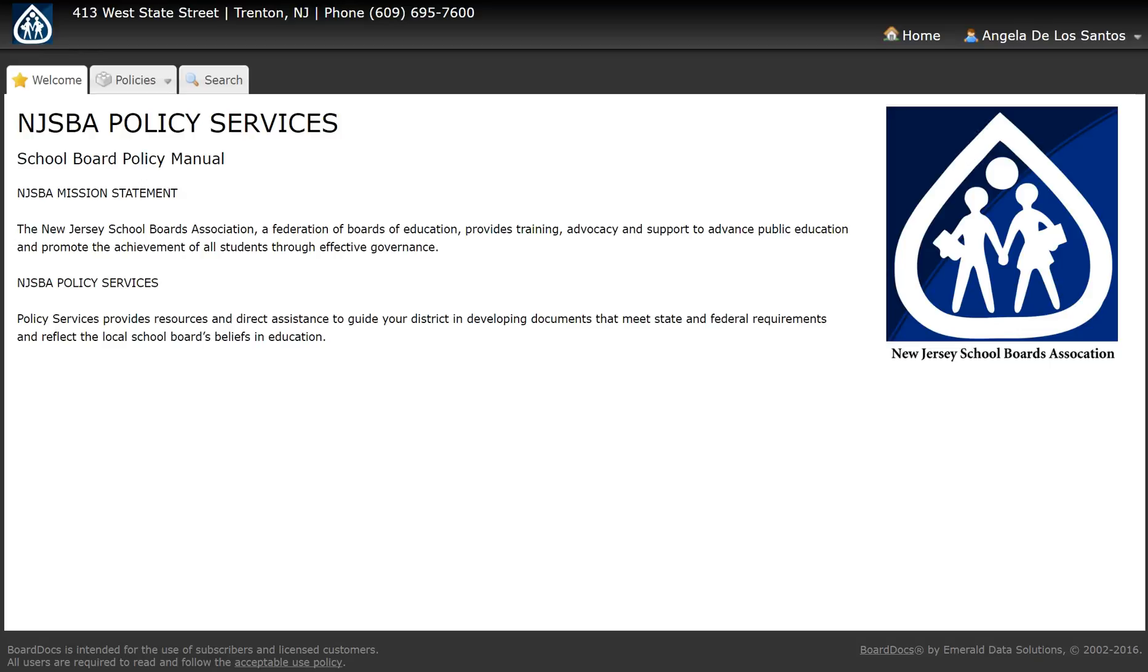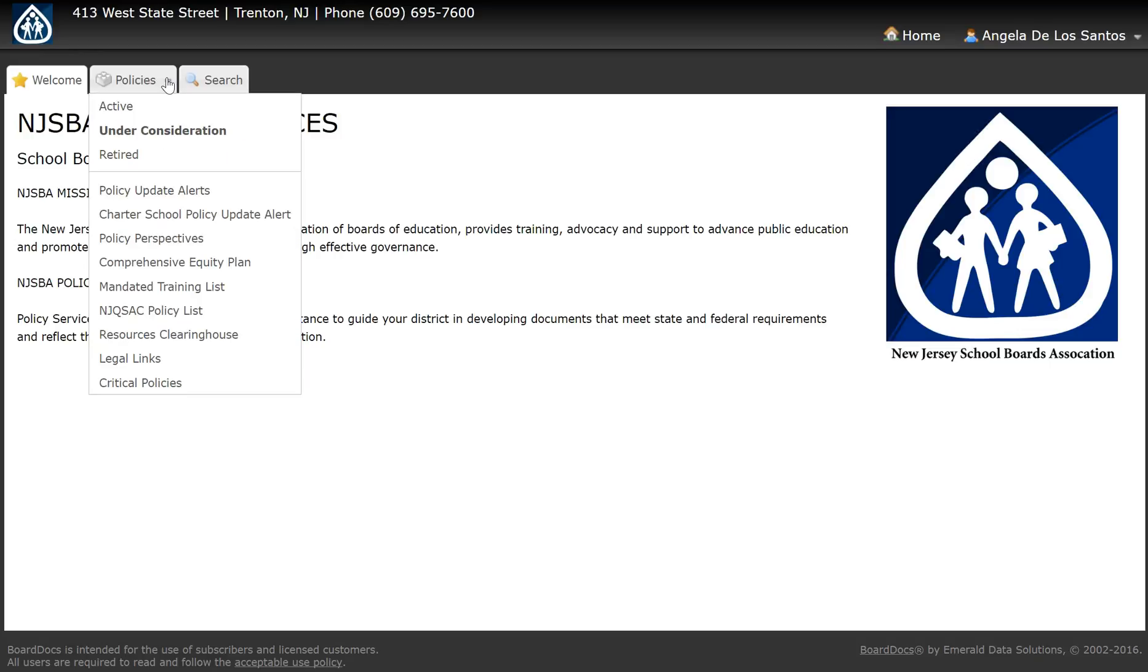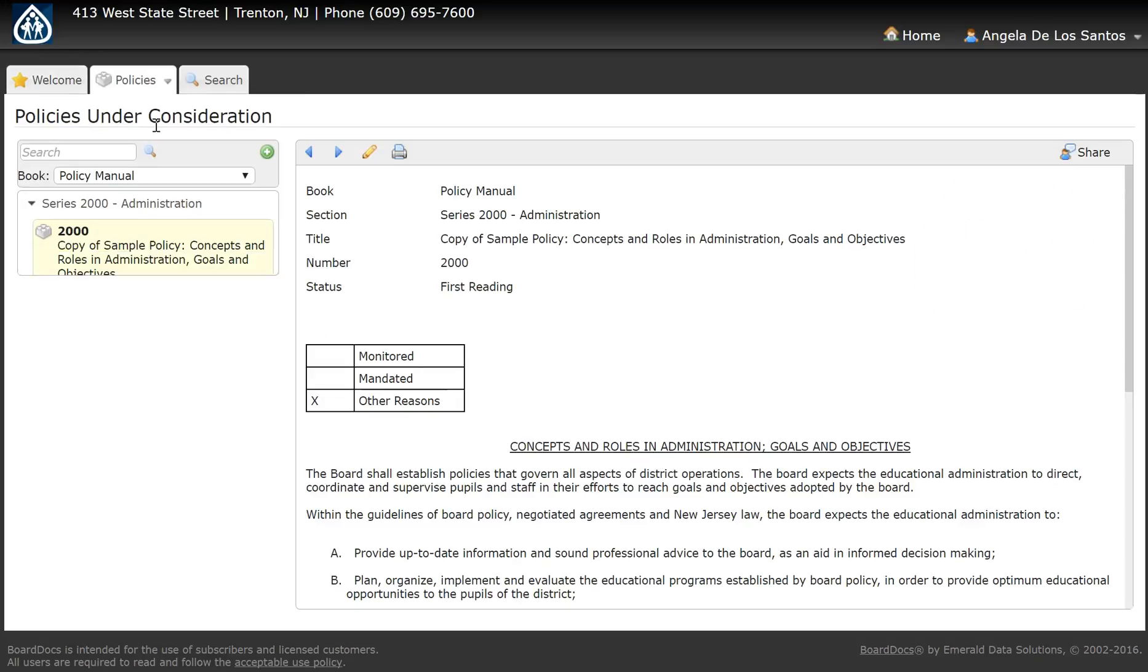The first is that you're superseding a policy with another policy that's been adopted by the board. In such cases, you'll want to navigate to your draft policy that is superseding your current policy. That policy should be in Policies Under Consideration.